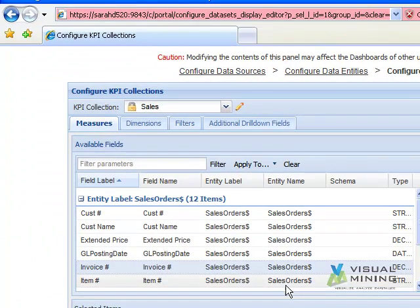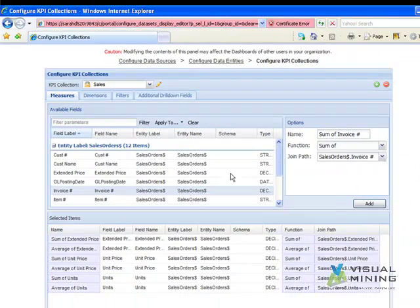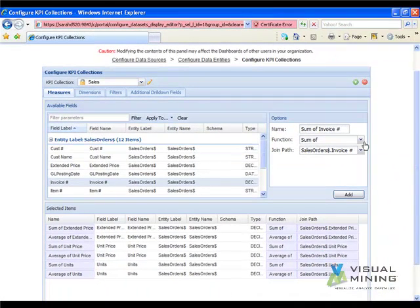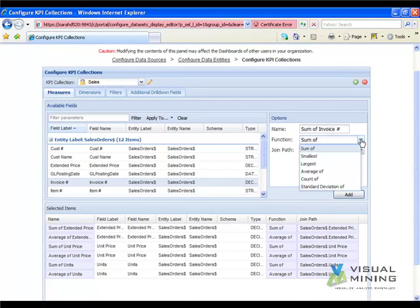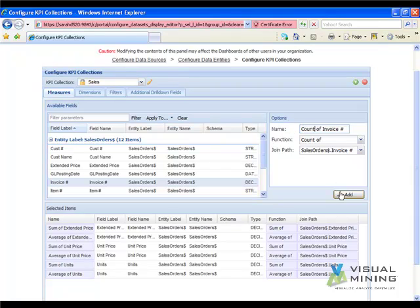We would like to have a count of invoices available to graph, however. To add this measure, we select Invoice Number under Available Fields. We select the function Count Of, change the name to Count, and click the Add button.